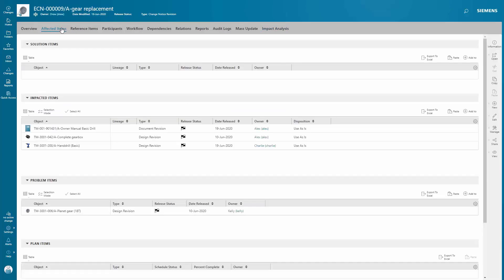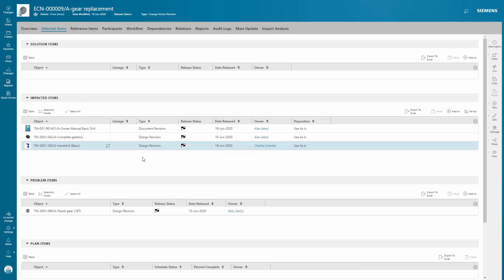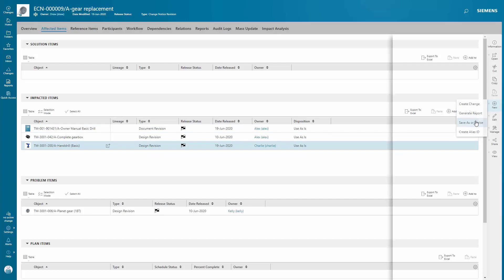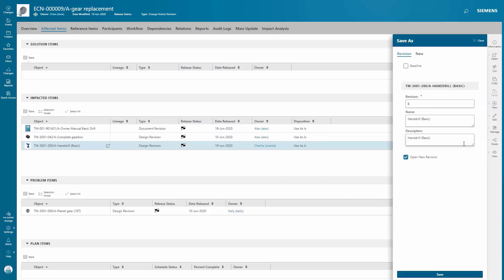And as you can see from this view, you get complete traceability to everything affected by the change. To address the change and fix the gear issue, you're revising the top-level assembly that contains the gearbox, in this case the hand drill.